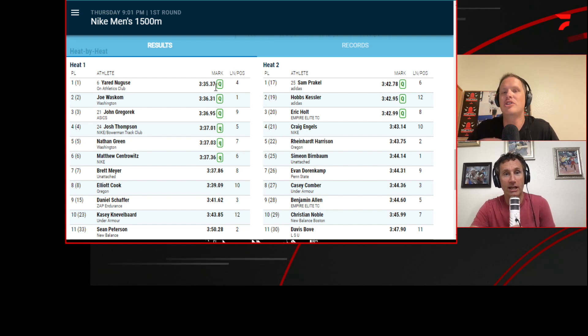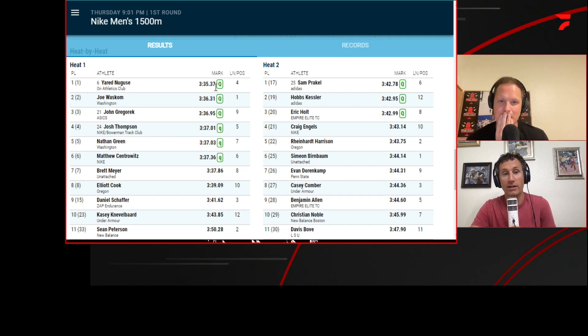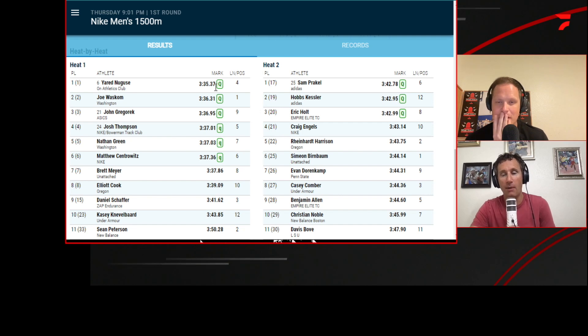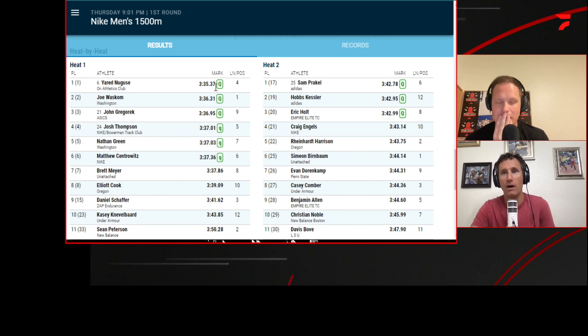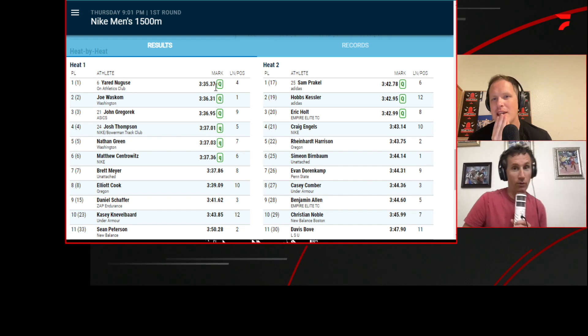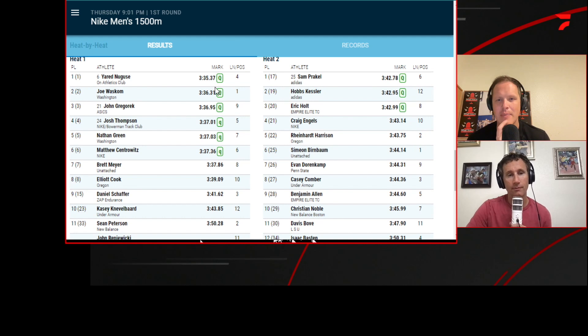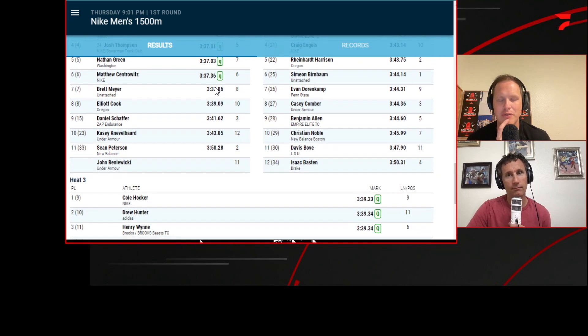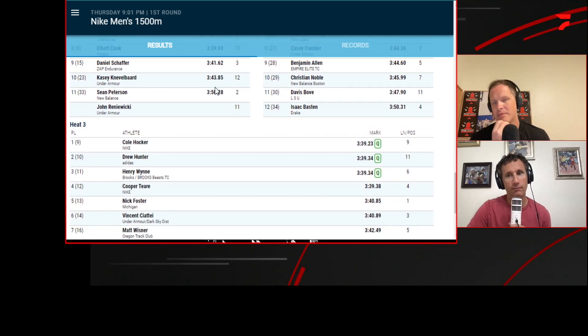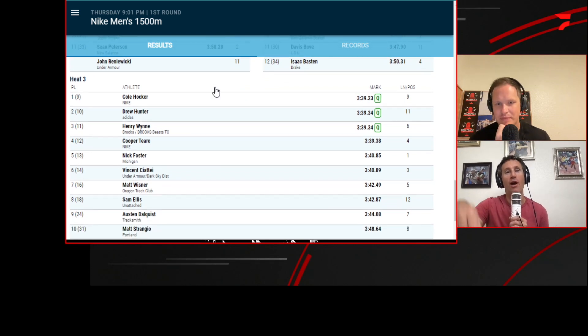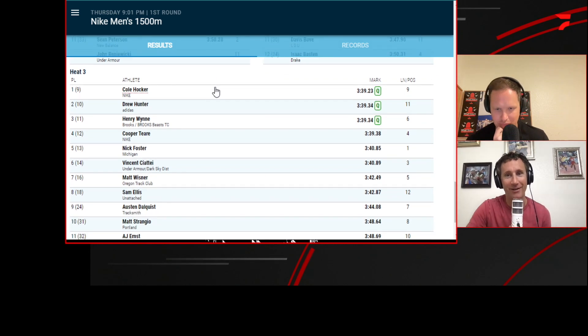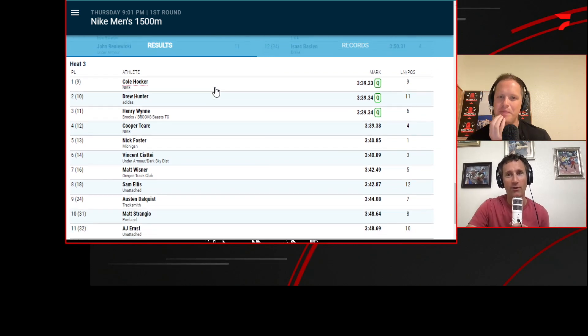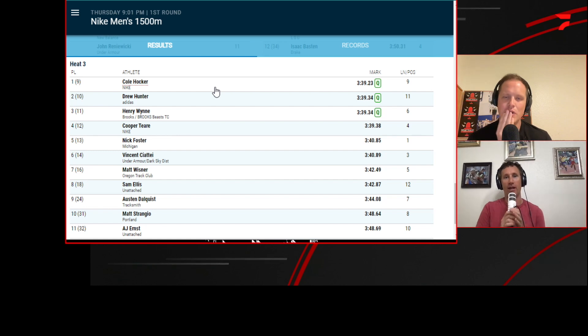That was the first heat. So the other two heats knew what it took to qualify on time. And what did they decide to do? Go out slow. They decided to lollygag. Exactly. I guess heat three attempted to do it because Matt Estranjero went for it in heat three, but most of those guys can run 3:37. They're capable of running 3:37. They didn't do it. They could have, they didn't.